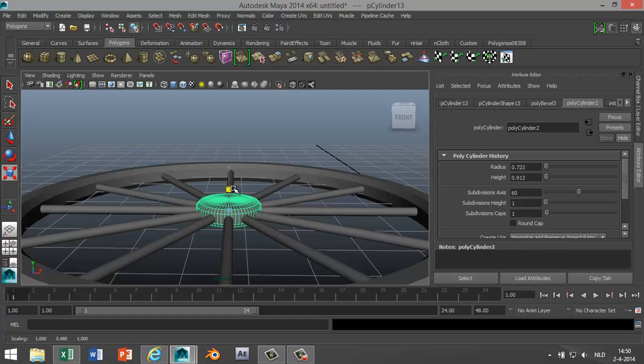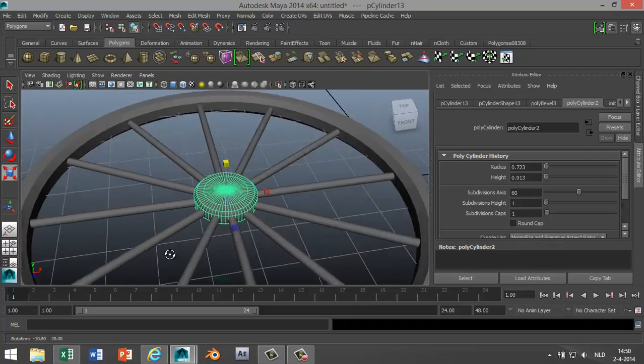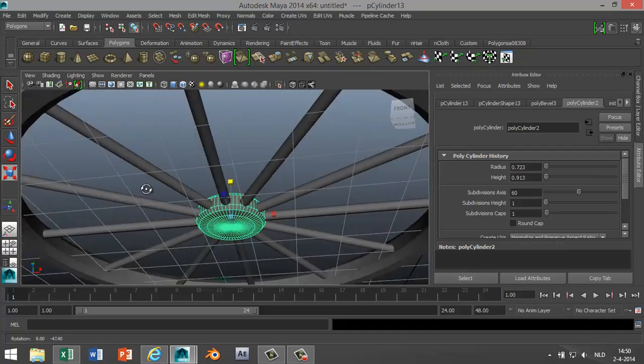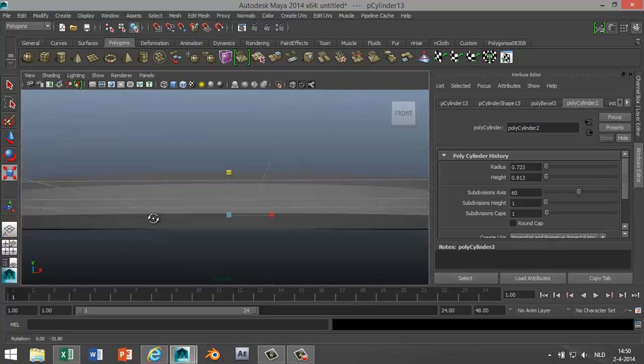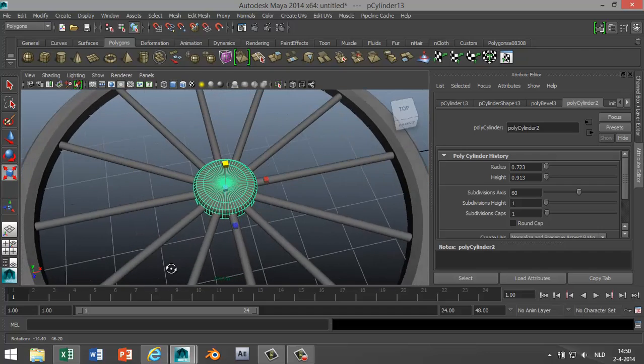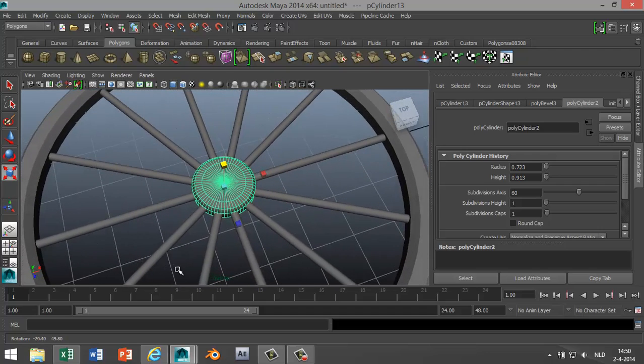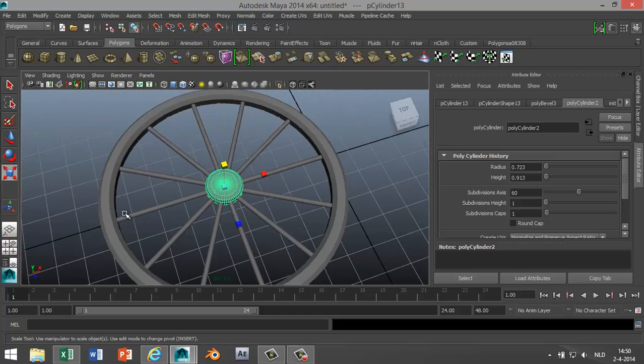So there you go, a very quick and easy spoke wheel. Hope you like it. If you've got any questions, let me know. Thank you.